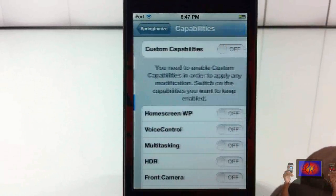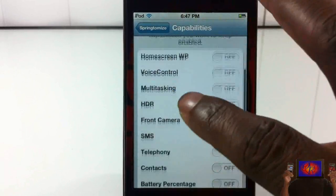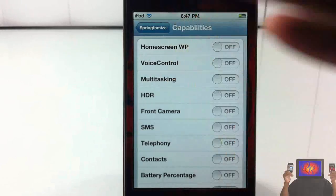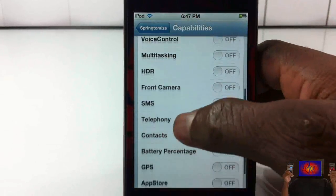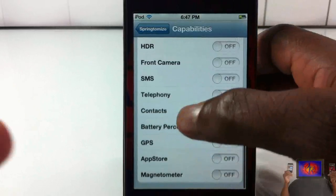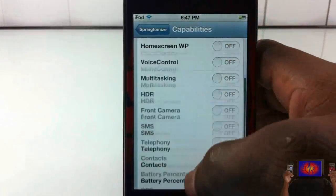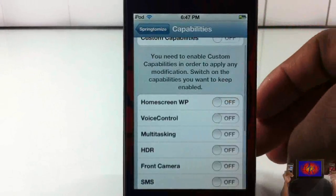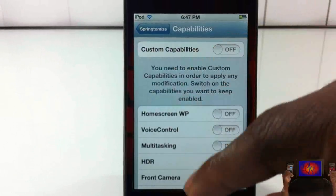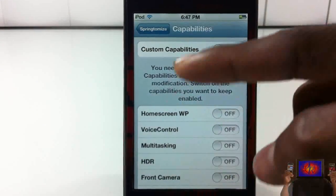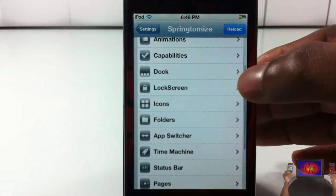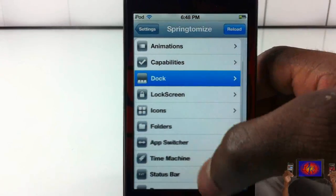Touch capabilities let you disable or enable things like voice control, multitasking, front-facing camera, SMS, battery percentage, and more. You can see it's a home screen wallpaper — you have to turn that button on for these options to work, so make sure you do that before you disable or enable things.